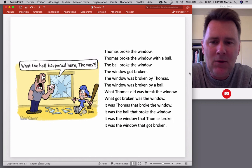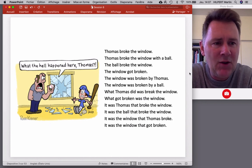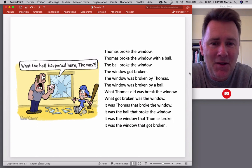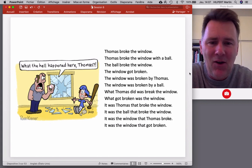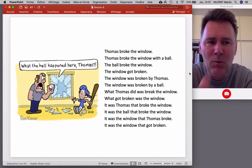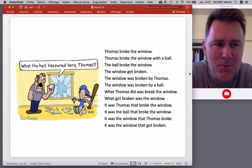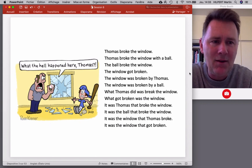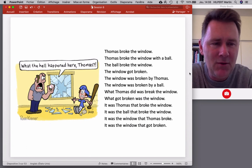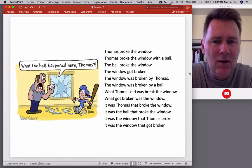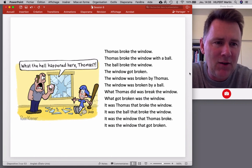This may seem like a bit of a luxury. Why does English need all these different variants of a description that boils down to the same thing — boy, ball, window, window broken? Obviously there is a reason for that. You can pause the video here and think for a minute or two: why does English have all these different variants?